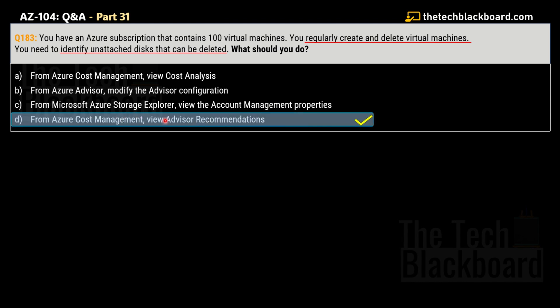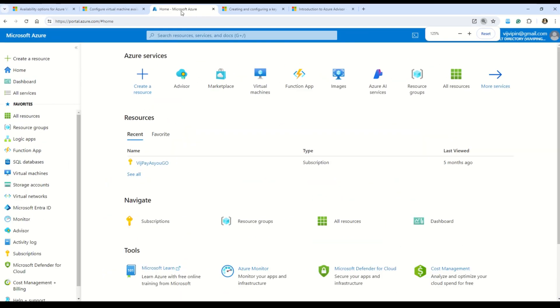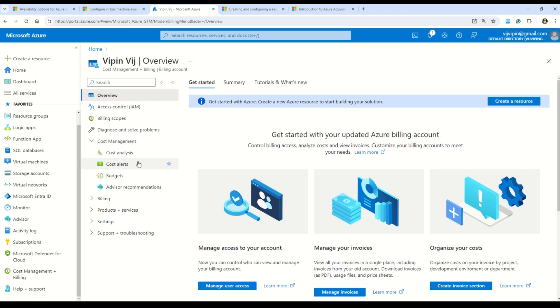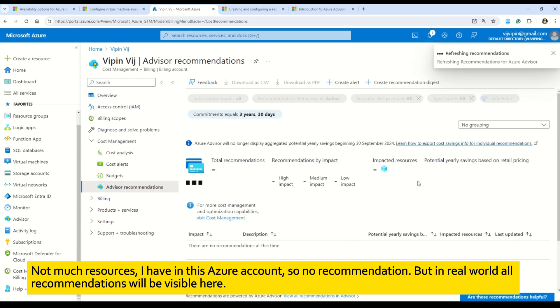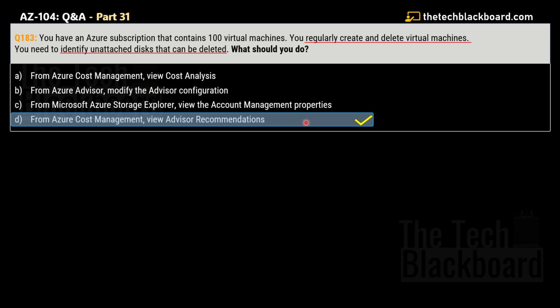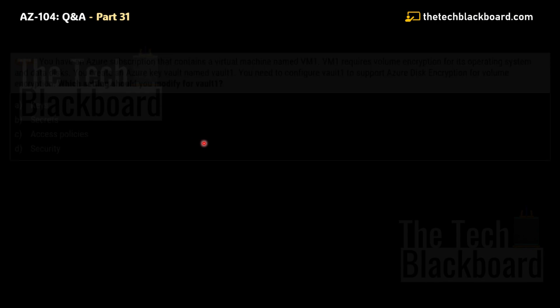The key hints are: you regularly create and delete virtual machines, and you want to identify unattached disks. The correct answer is option D — from Azure Cost Management, view Advisor Recommendations. In the Azure portal, go to Cost Management, then click Advisor Recommendations. Azure Advisor is a very important service for Azure administrators, and it surfaces cost recommendations including identifying unattached disks that can be safely deleted.